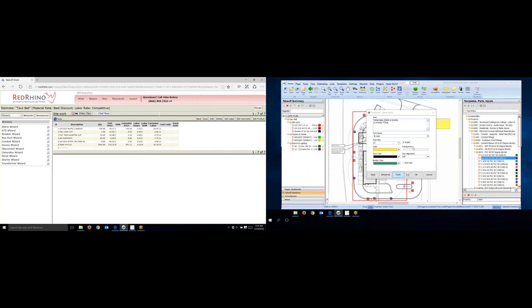I put trenching, two men. I could put a dash between here, I usually like to. Trenching, two men, eight hours, 16 hours total. Now, again, this is just a note on the plan that I'm making. I can click the color, the text, the text size here, anything I want. Now, I'm going to check auto size.